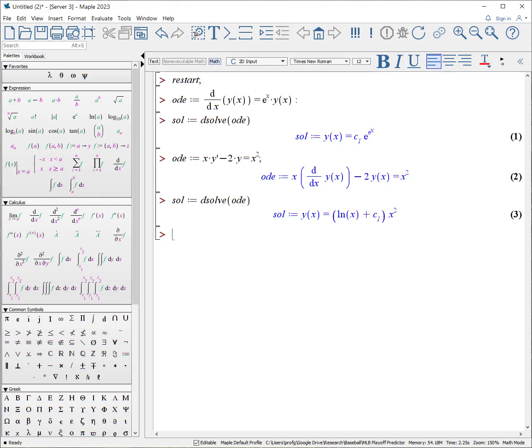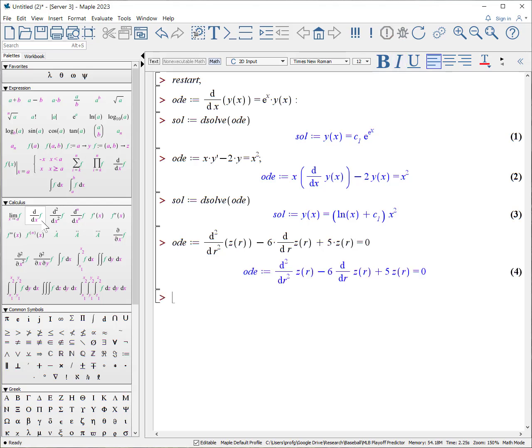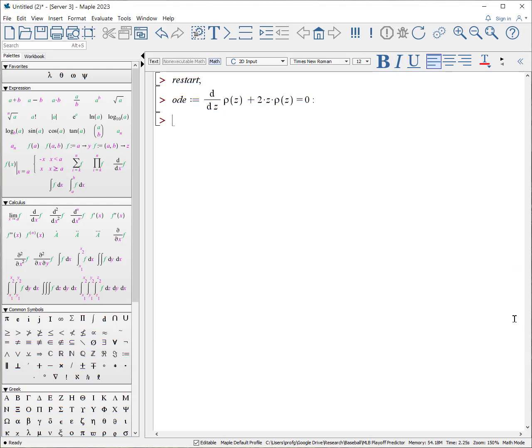We can create a second order ODE as well. ODE colon equals, I'll use the derivatives here. With respect to R of Z of R minus six times the derivative, first derivative with respect to R of Z of R. Some people have asked me, do I really need the parentheses? And the answer is no. You can remove those parentheses and it will recognize it correctly. Similarly, plus five times Z of R equals zero. What does the equation look like? Solution D solve ODE. And again, it will know to solve for Z of R.